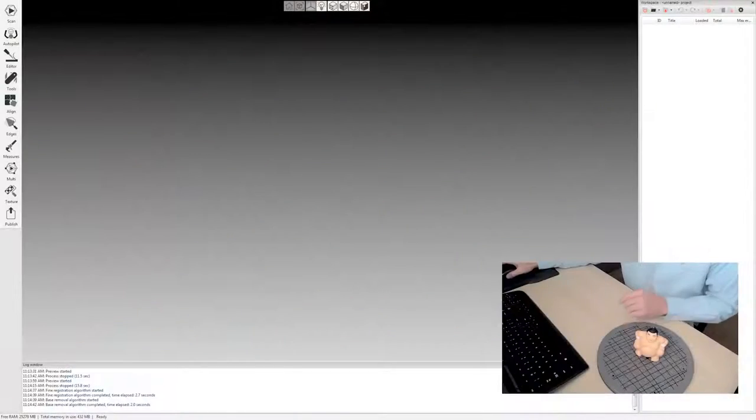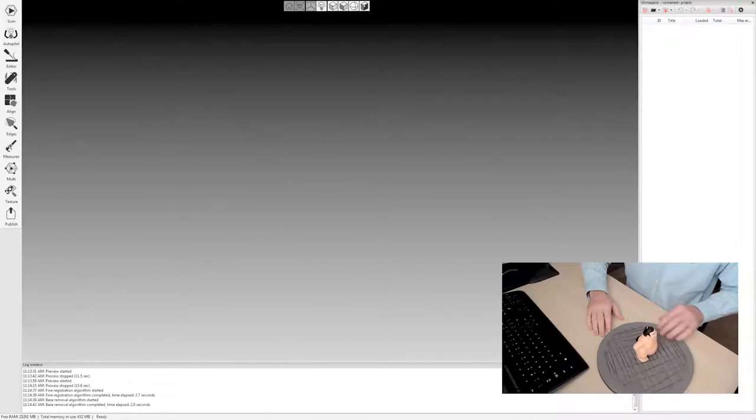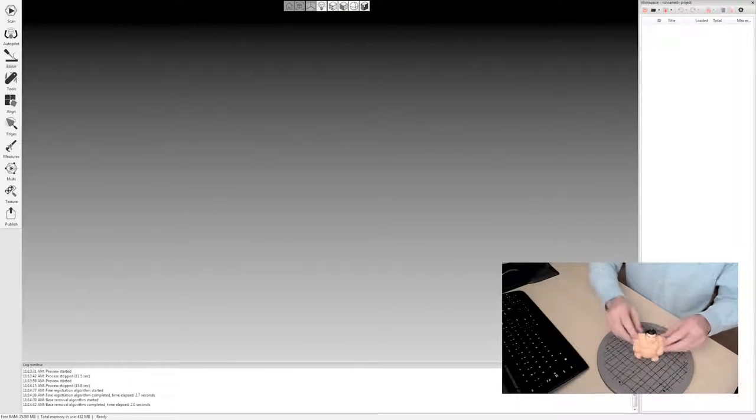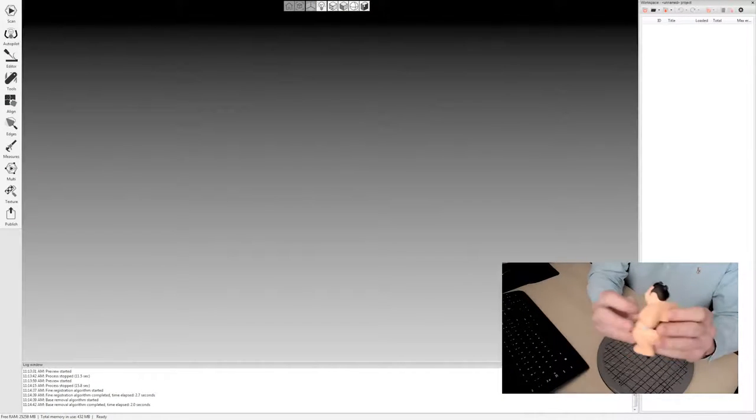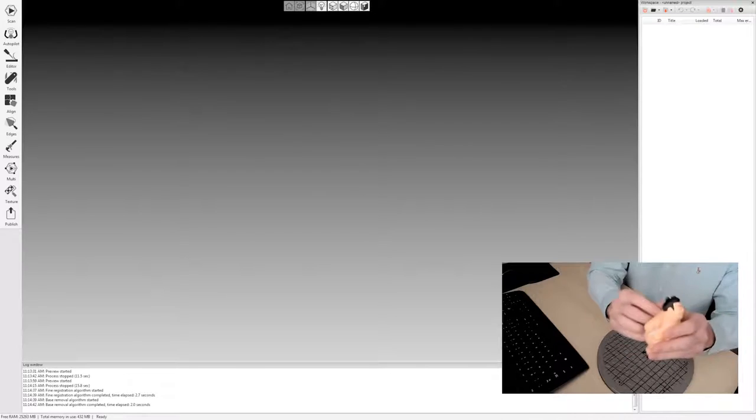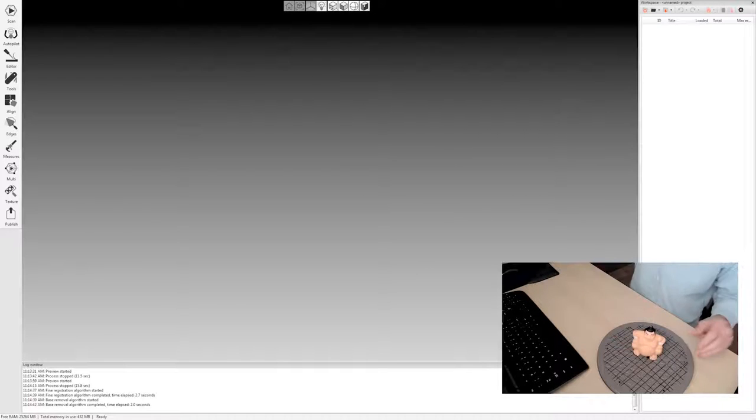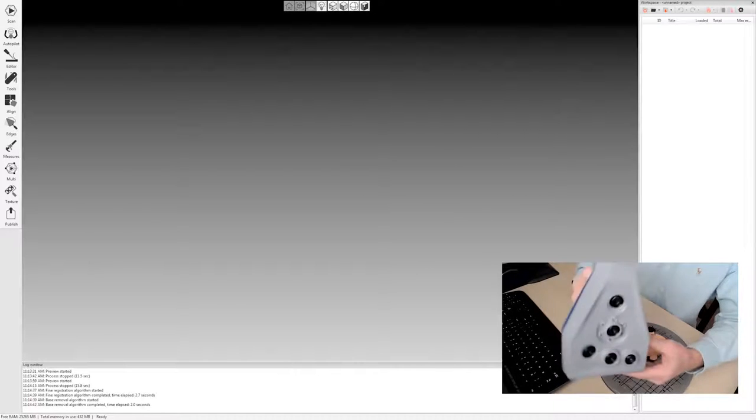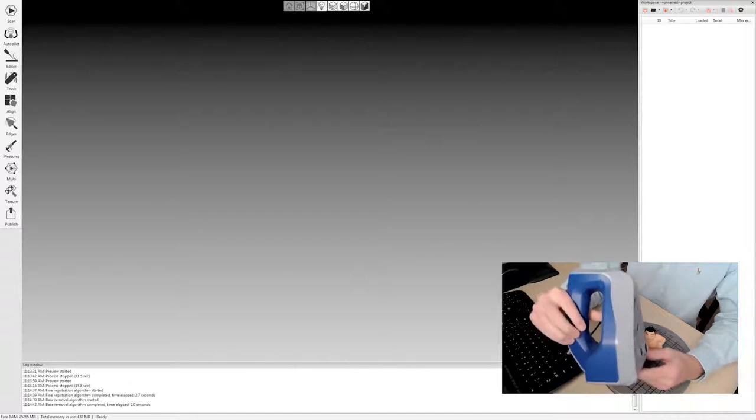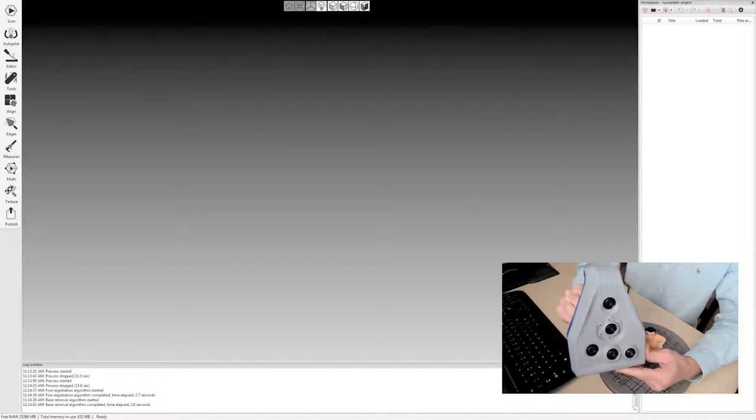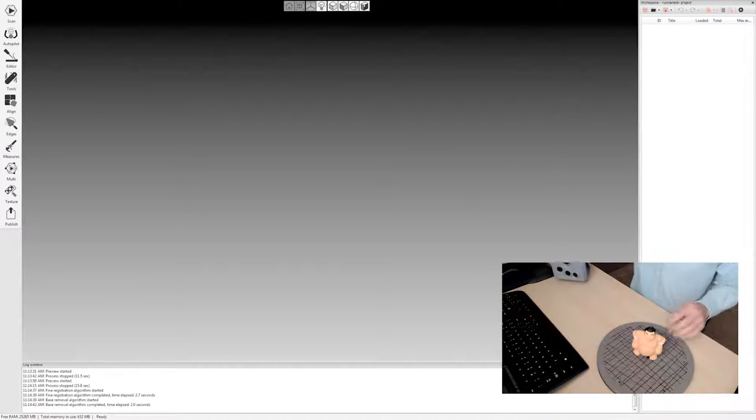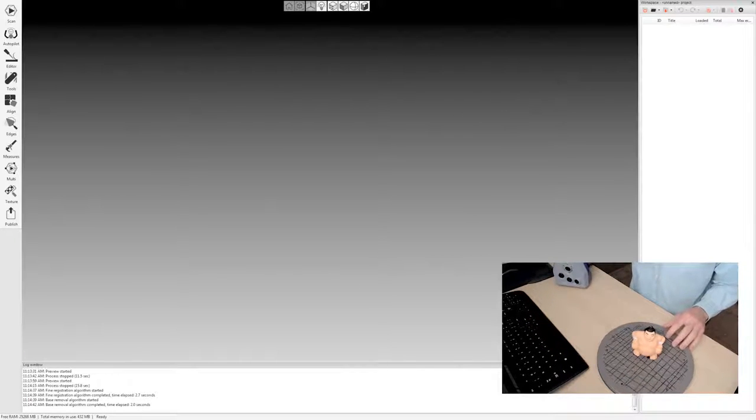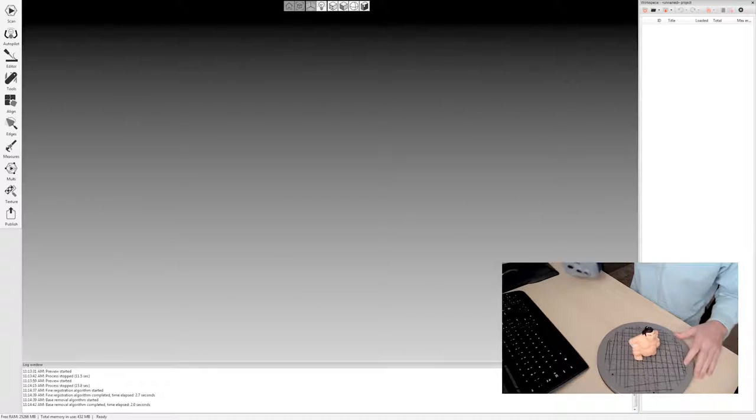So let's switch over to the software here and you'll be able to see my turntable along with this little Sumo character we're going to scan today. I have the Artec Space Spider here but everything I'm going to do in the software also applies to the Artec Eva.